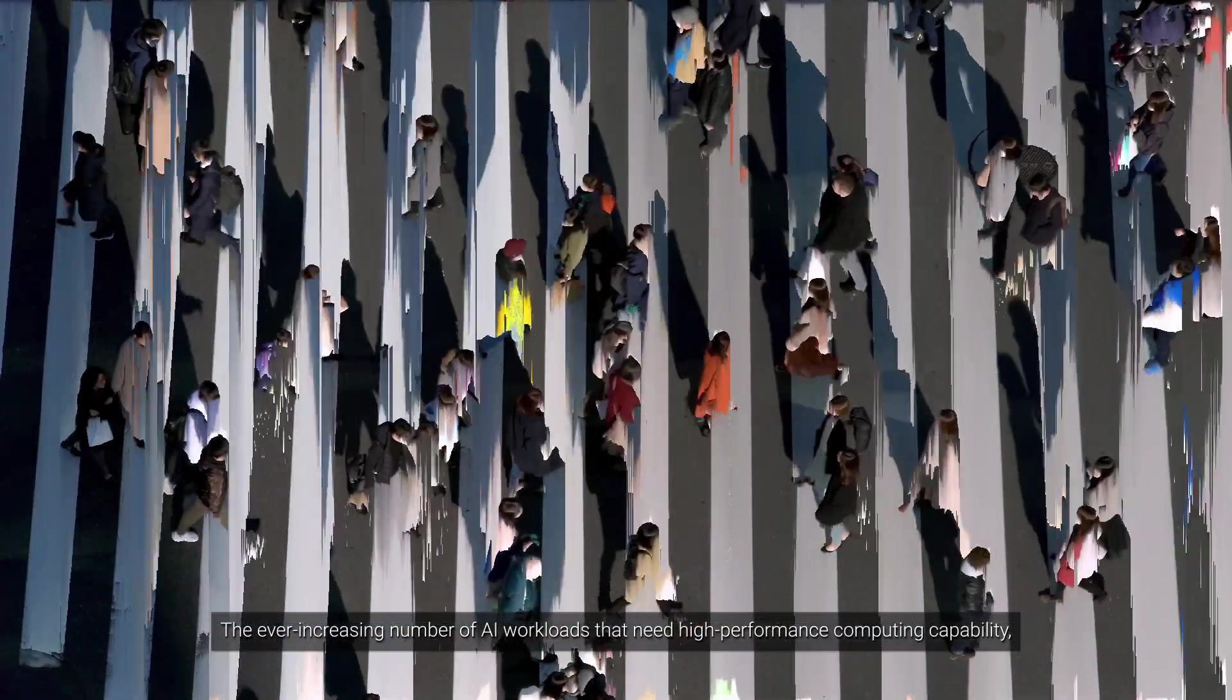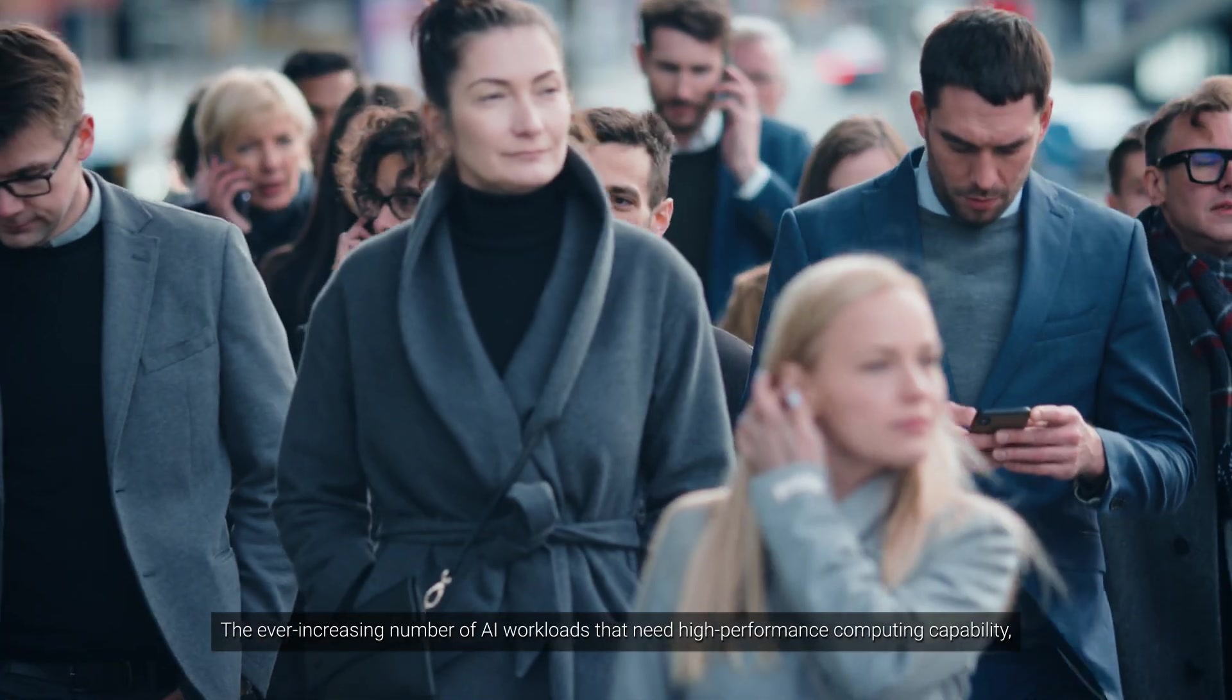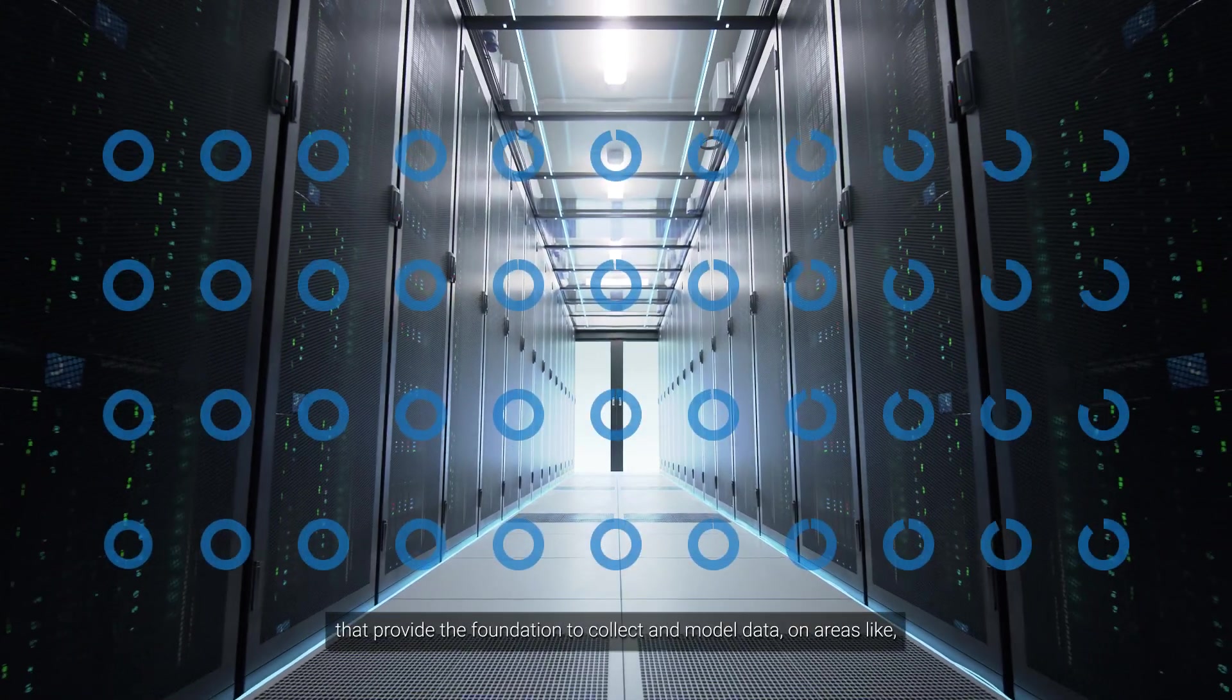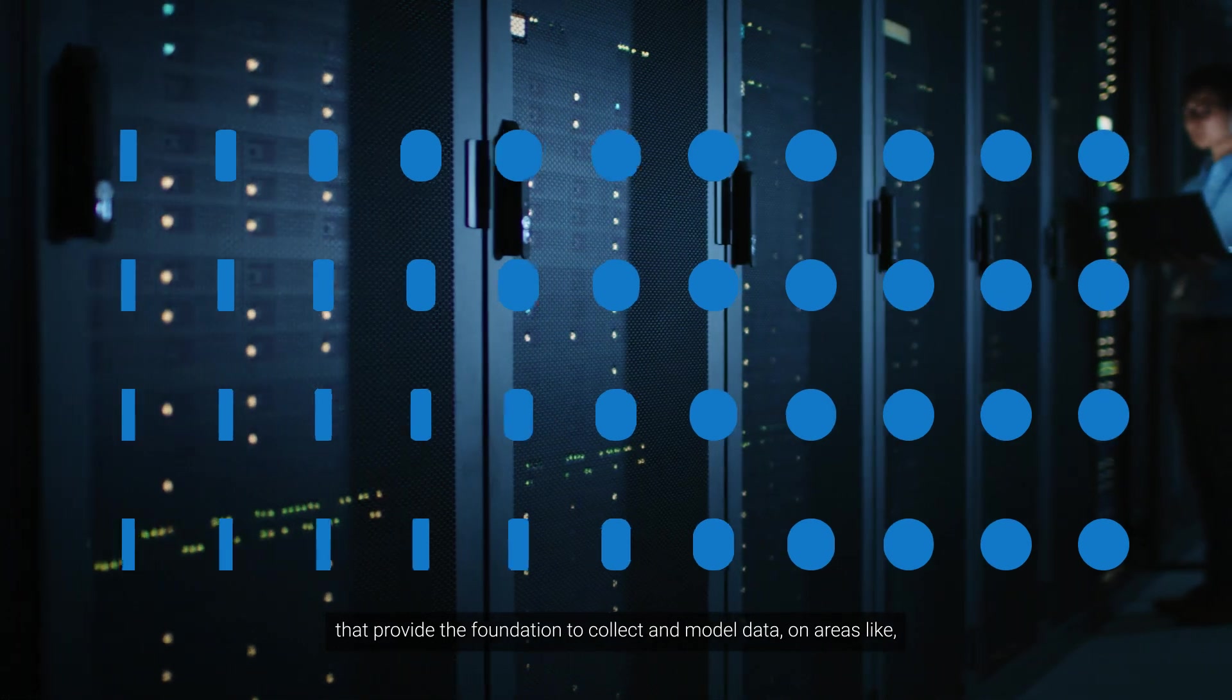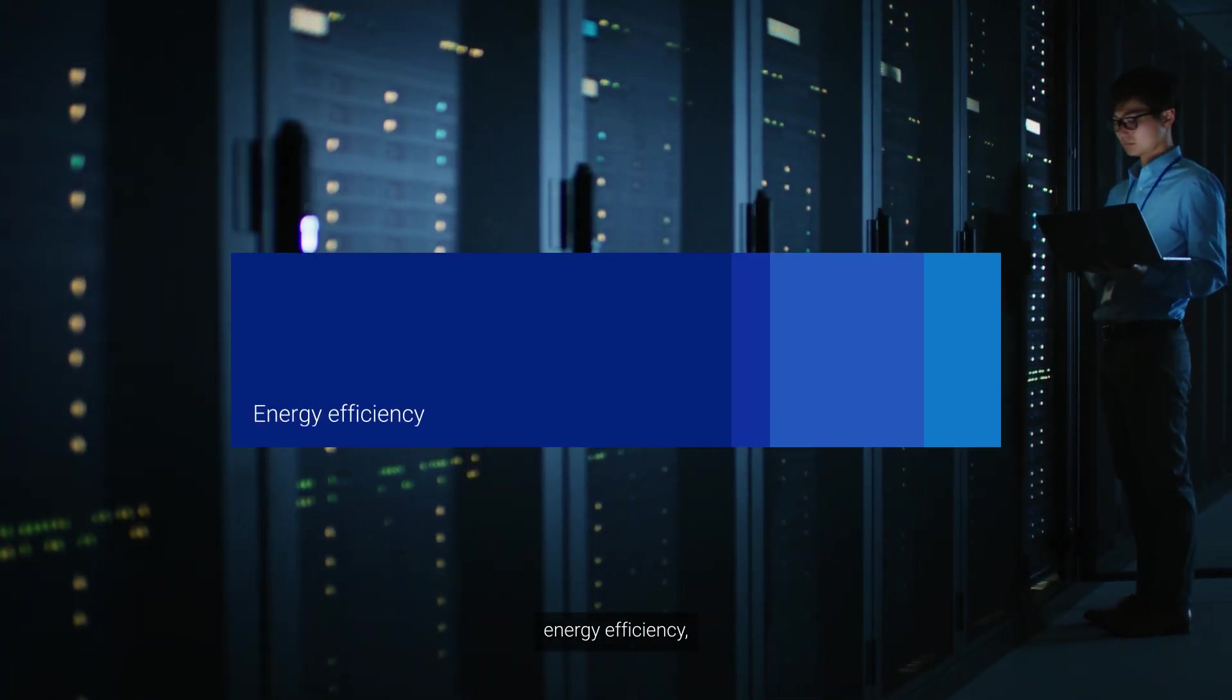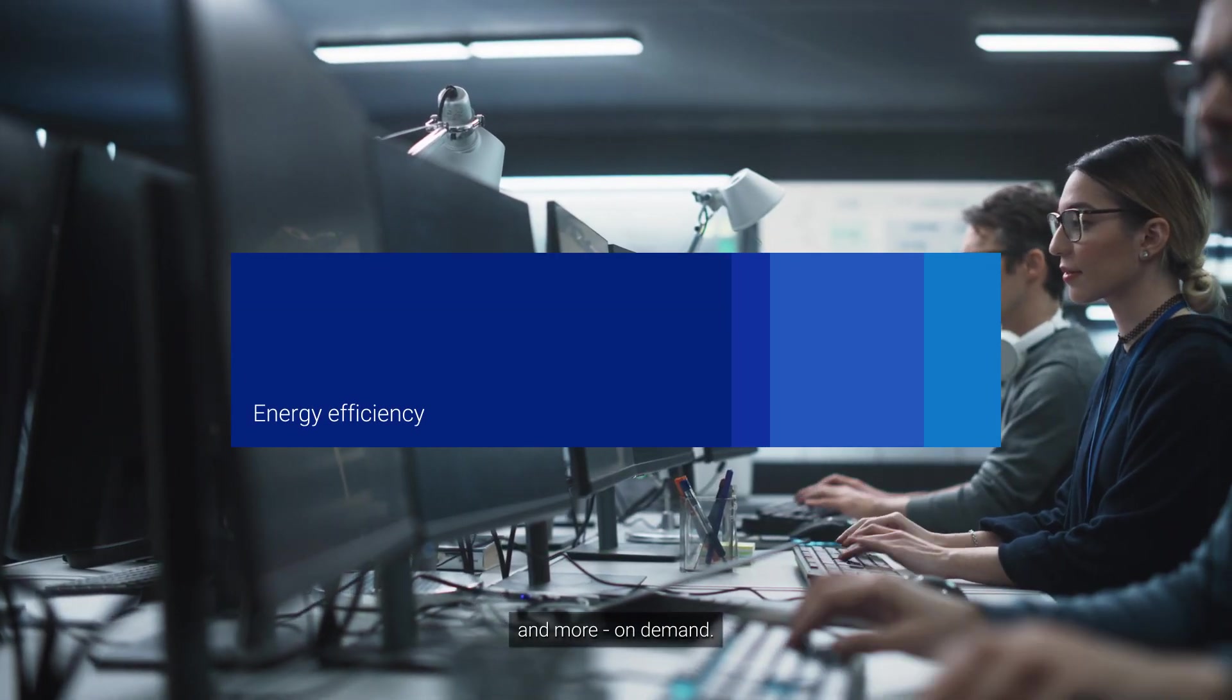The ever-increasing number of AI workloads that need high-performance computing capability is driving CSPs to build data centers that provide the foundation to collect and model data on areas like network performance, energy efficiency, and more on demand.